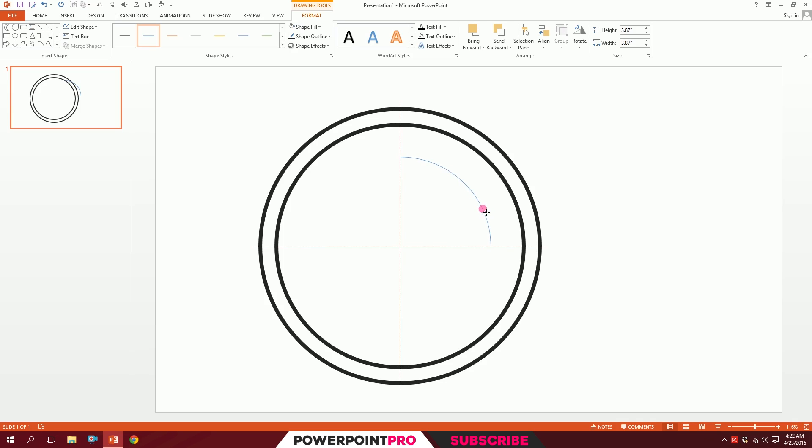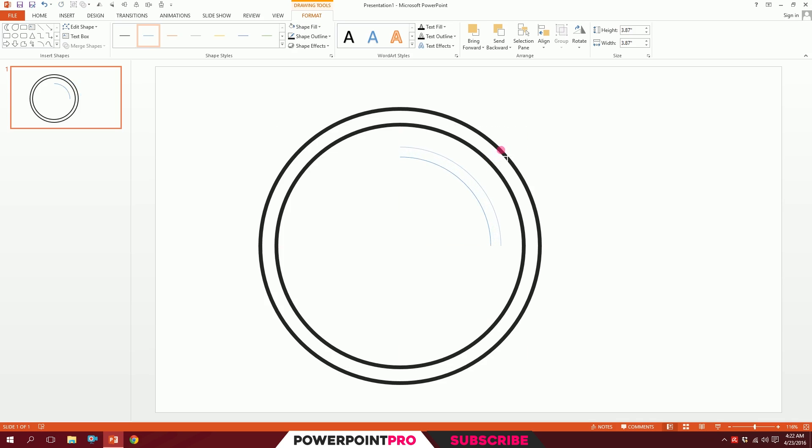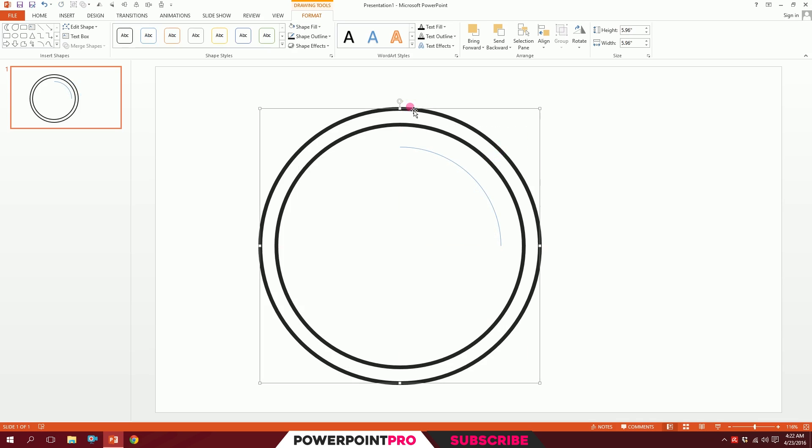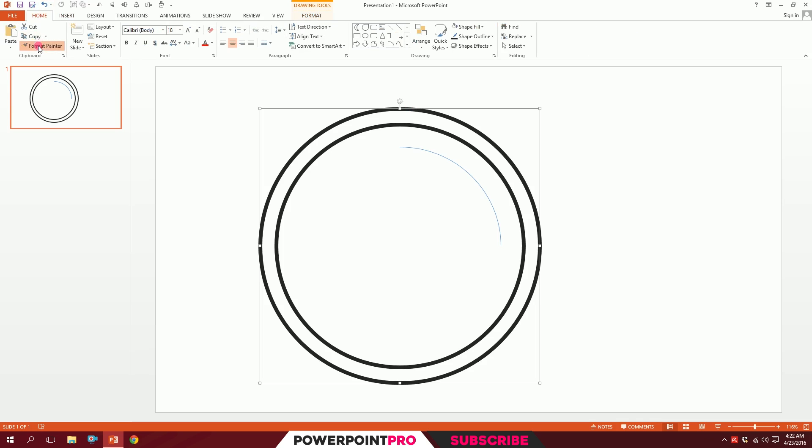Then holding down Ctrl+Shift, I'll increase its size a bit. I'll click on this big circle, go to Home, Format Painter, and paint the format over here.